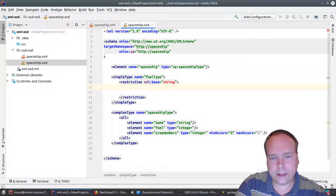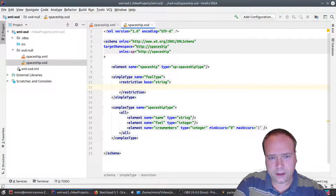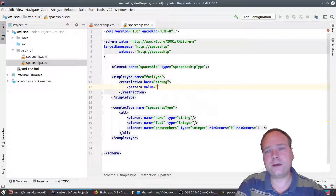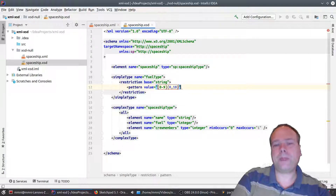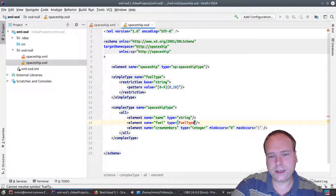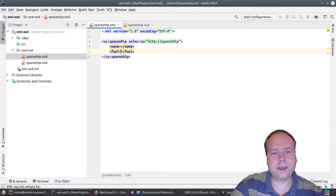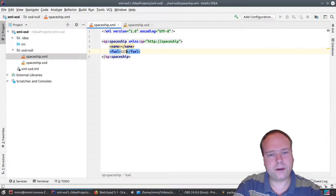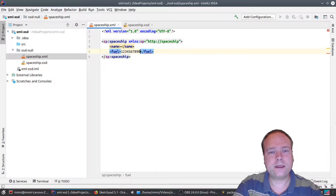The base is string, and I add a pattern — a regular expression. I allow digits zero to nine, from zero to ten digits. Then I close the restriction. Instead of using an integer, I cheat and use 'fuelType', which is actually a string. I need my namespace alias for that. This means I can now leave the value empty because it's technically a string, just restricted to only allow numbers. Typing more than ten digits causes a pattern violation, so I delete one digit.